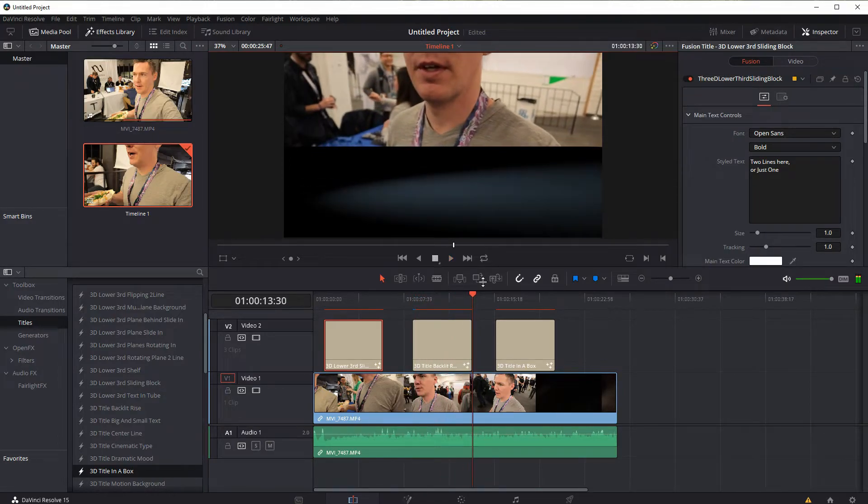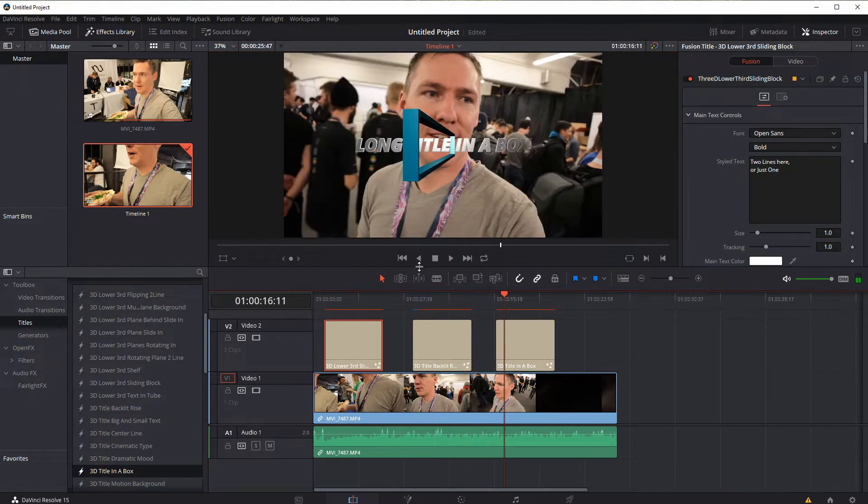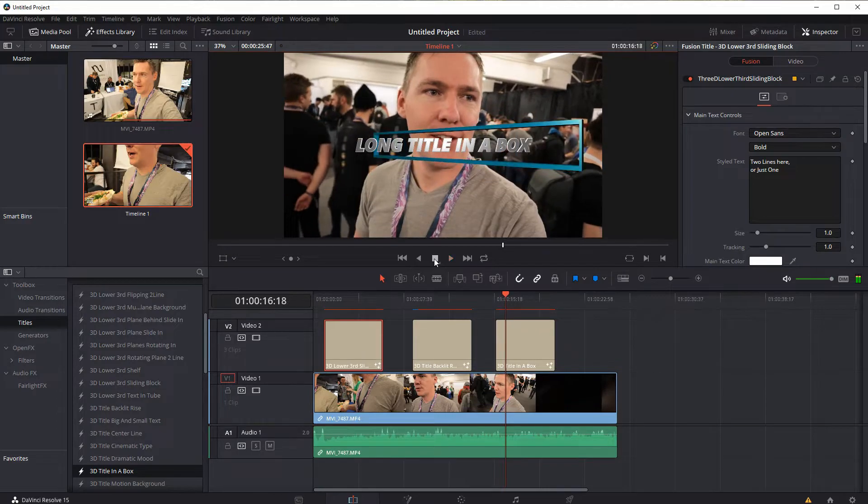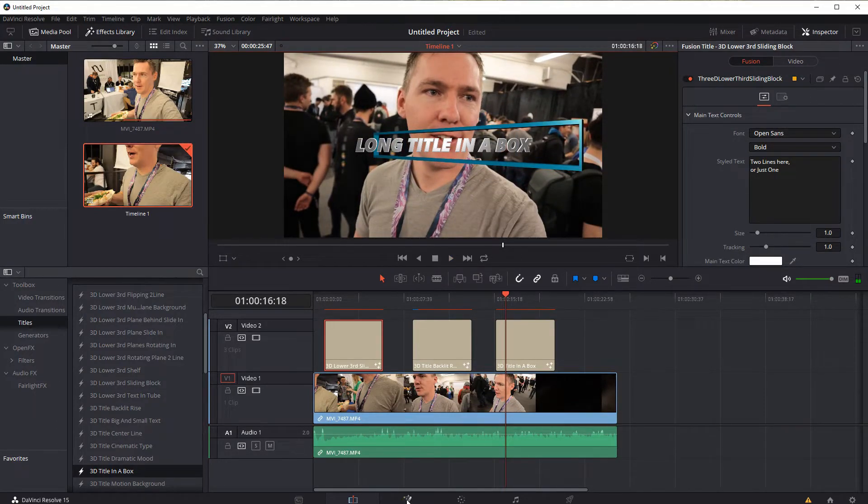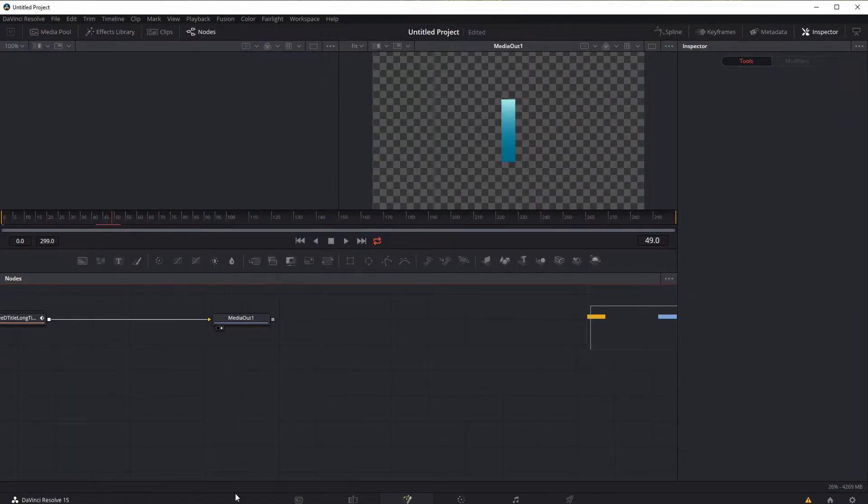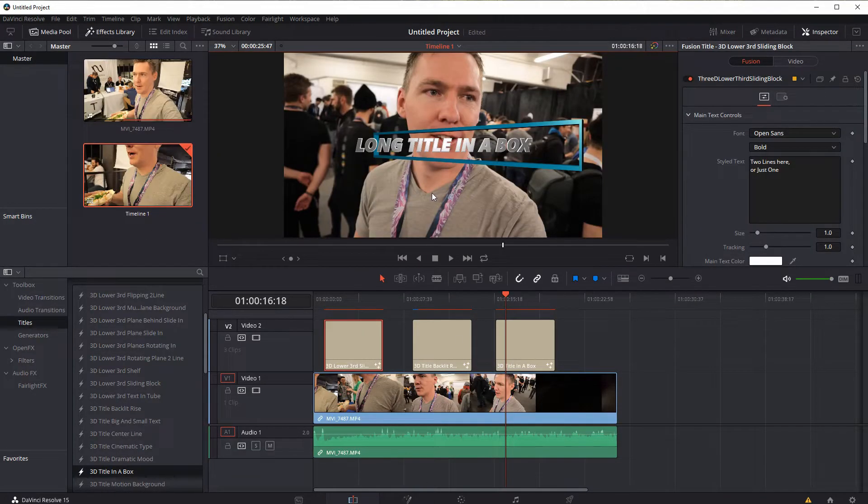So these are what it's doing is using fusion. If we click over here into fusion, we can actually see some of what's happening over here with these. But we're not going to cover fusion in this. But just know that it's actually compositing.